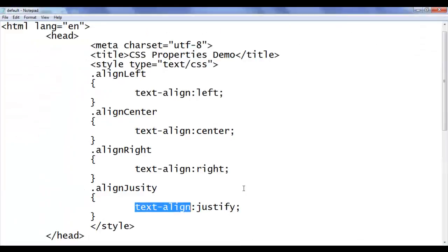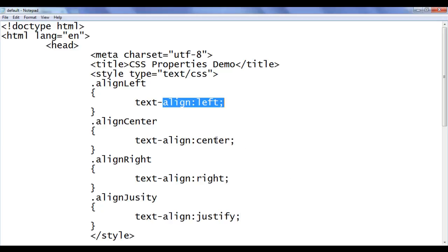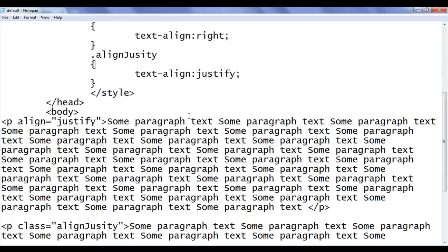That is how you can use left, center, right, and justify values with text-align to align the content either to the left, center, right and justify. You can use that in any other HTML elements. Try using the text-align property with the div content. Try using the text-align property in the table data cell content to align the content left, right and center.